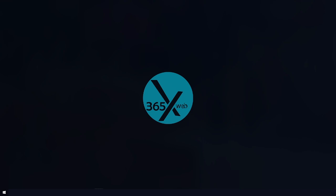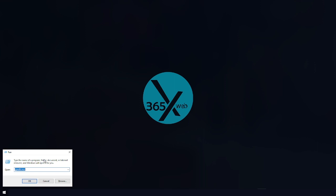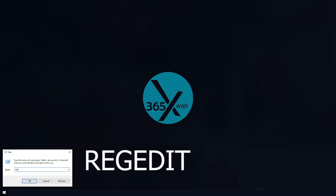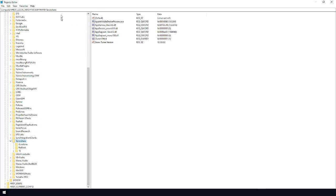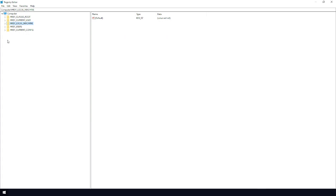Last but not least, we're going to disable the telemetry using the Registry Editor. Press the Windows key plus R again, and this time type regedit in the Run box and hit Enter. You'll be asked to confirm — go ahead and confirm that.